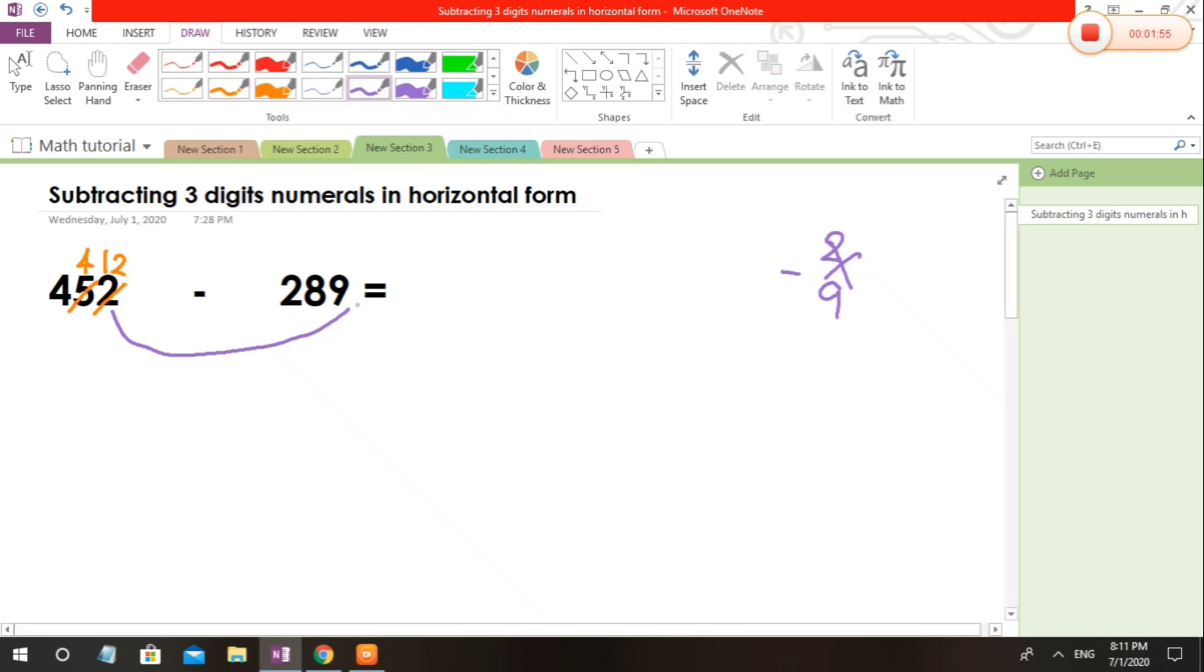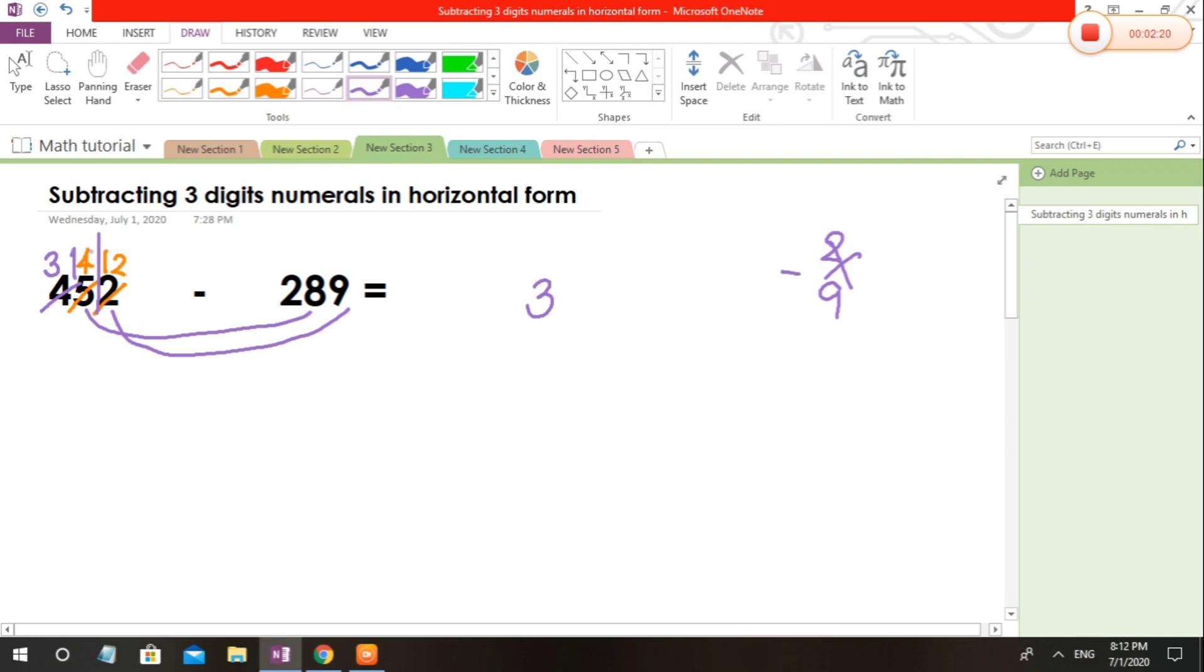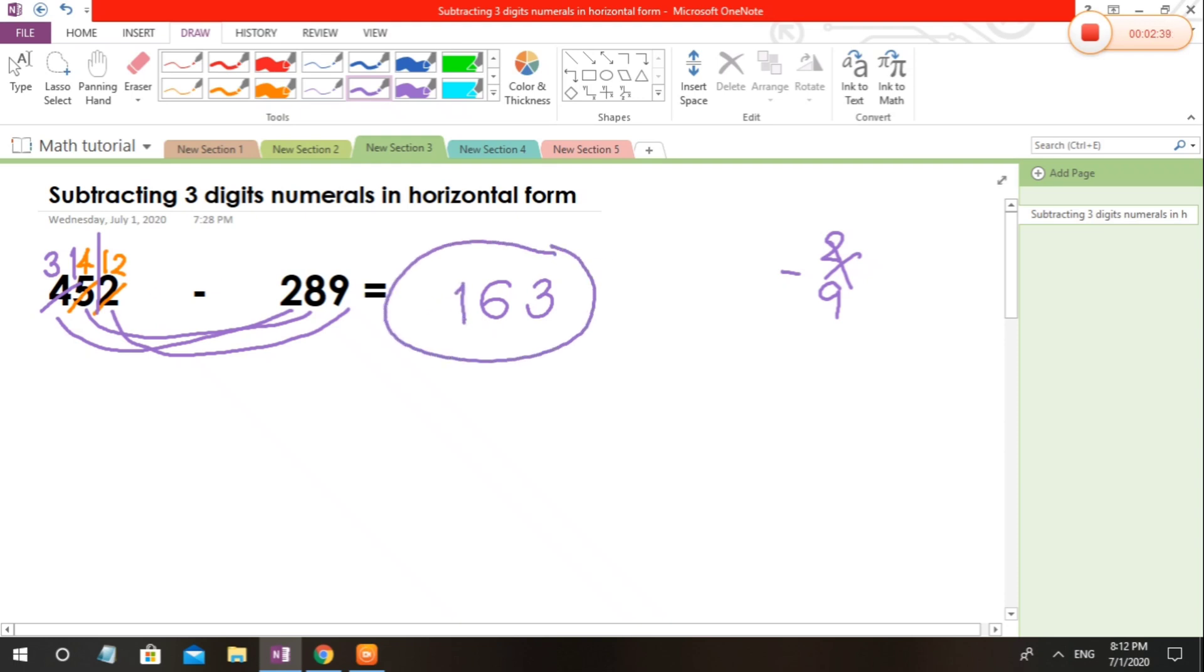Now here, the next line: 4 minus 8, we cannot do that. So what are we going to do? Borrow again to the next place, which is the hundreds place. So 4 becomes 3, and this 4 here will become 14. Now let's try to subtract: 14 minus 8 equals 6. Next, 3 minus 2 equals 1. And this will be the answer.